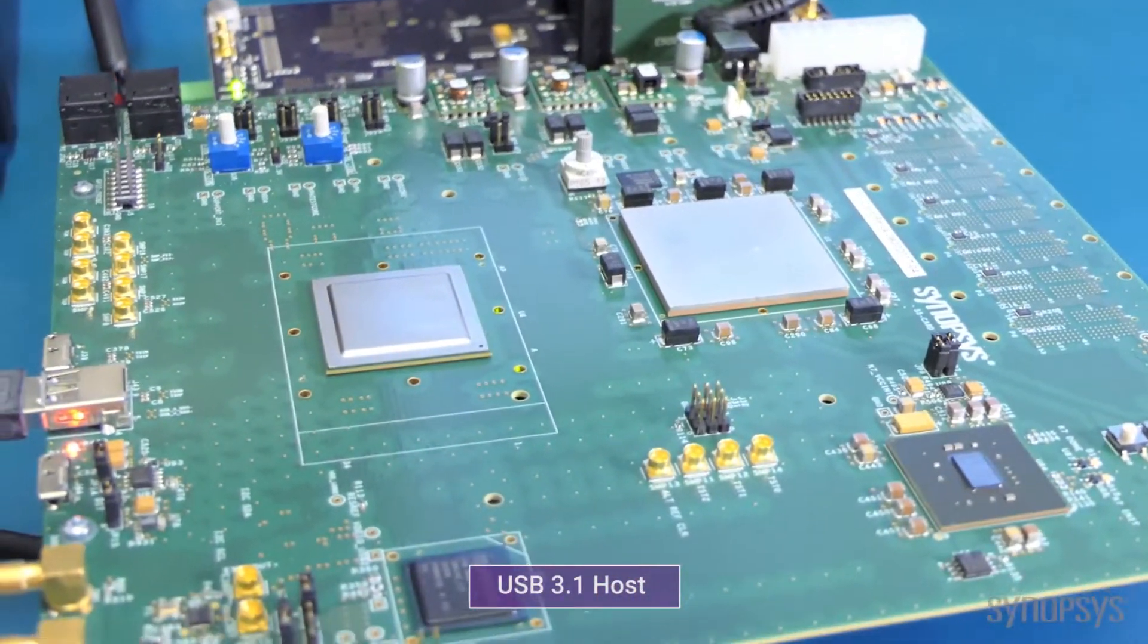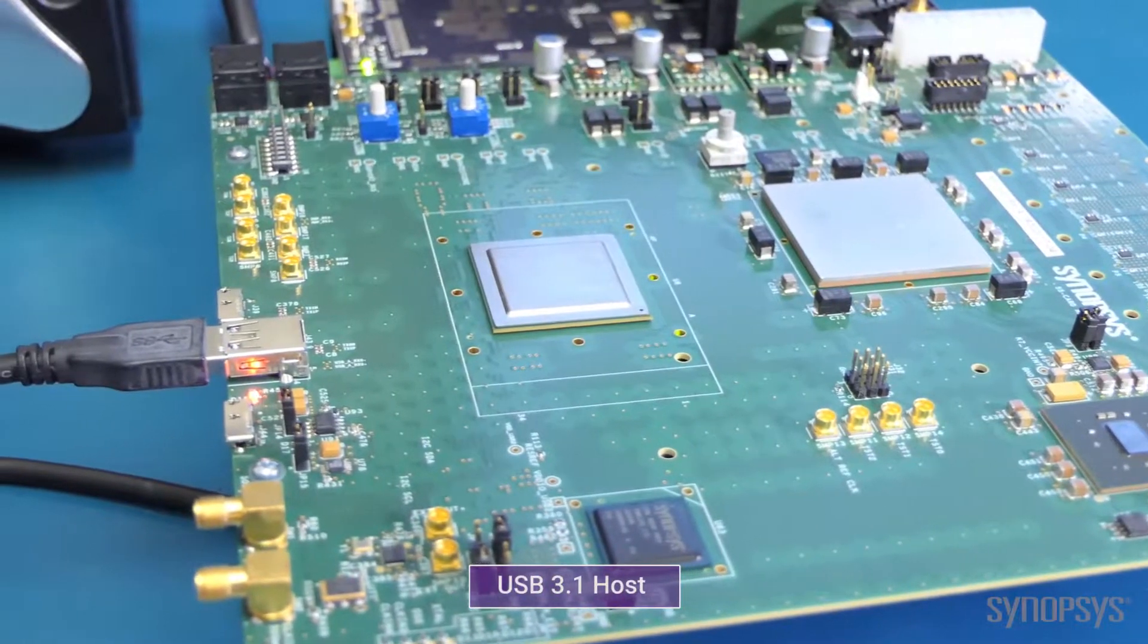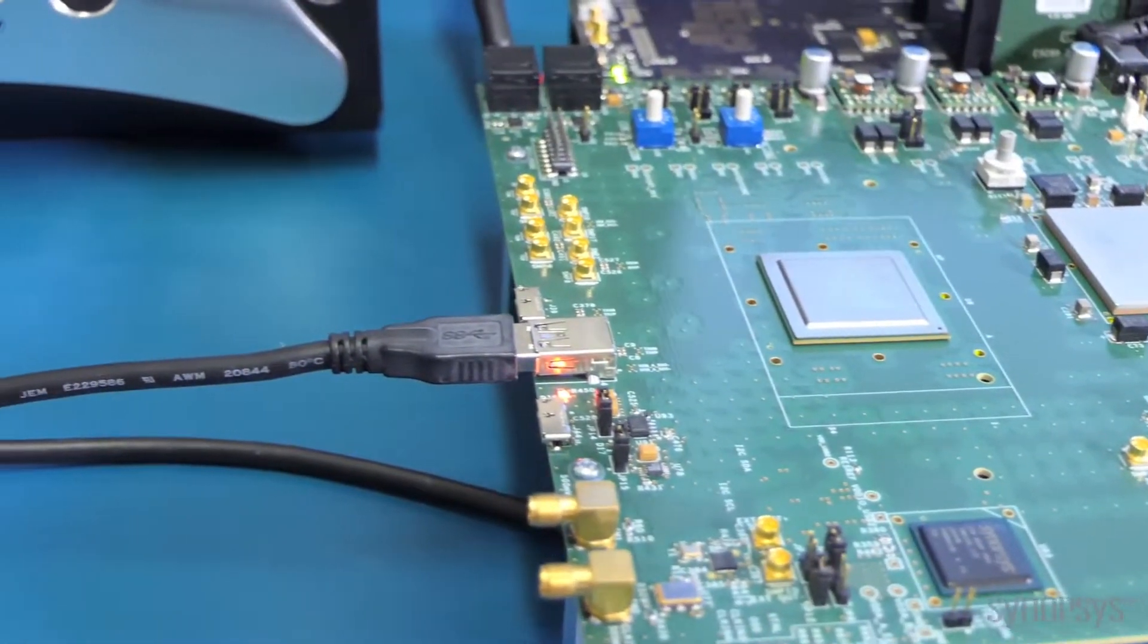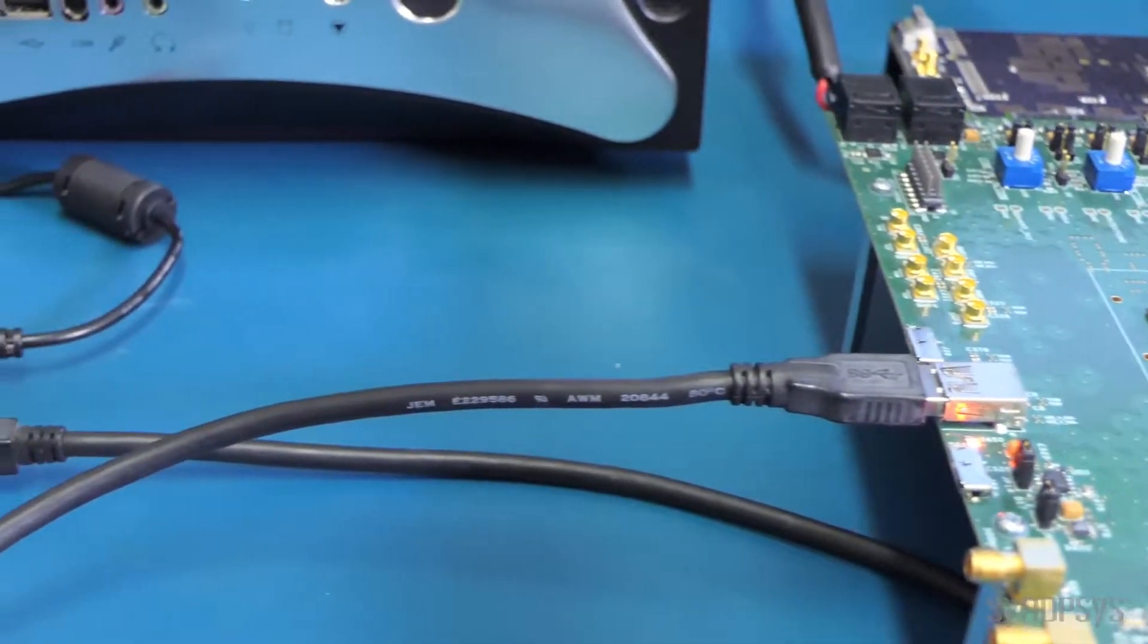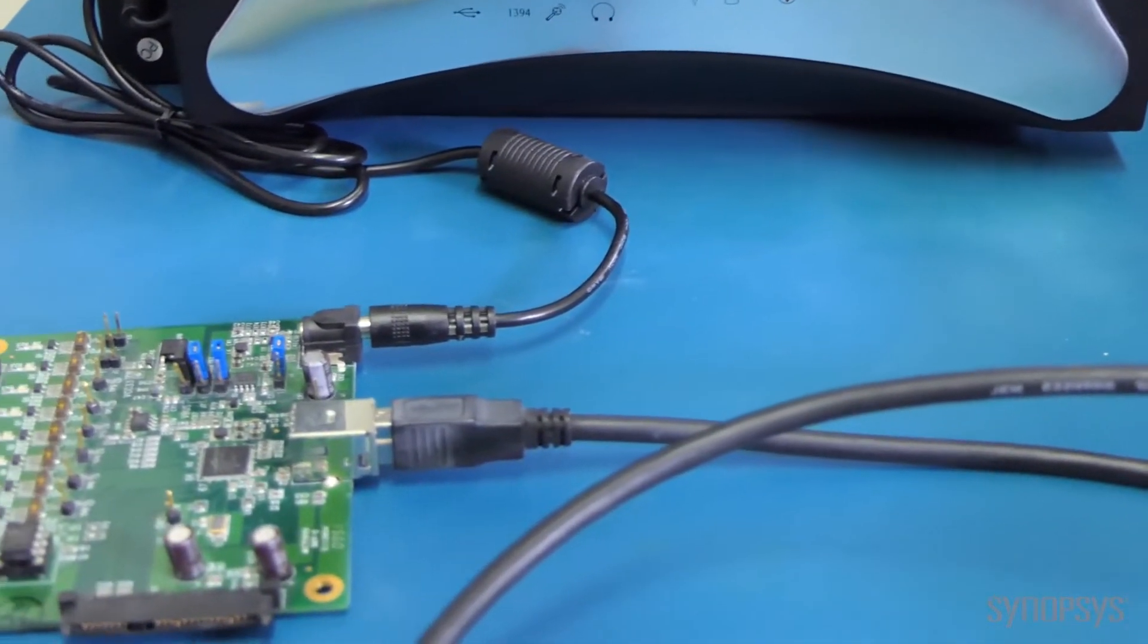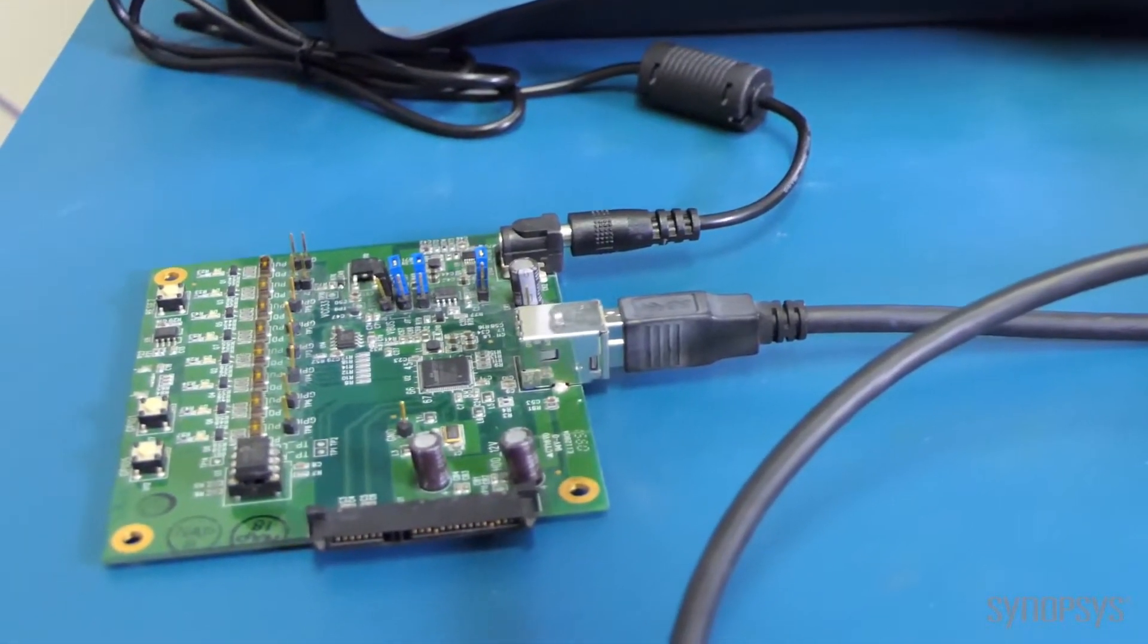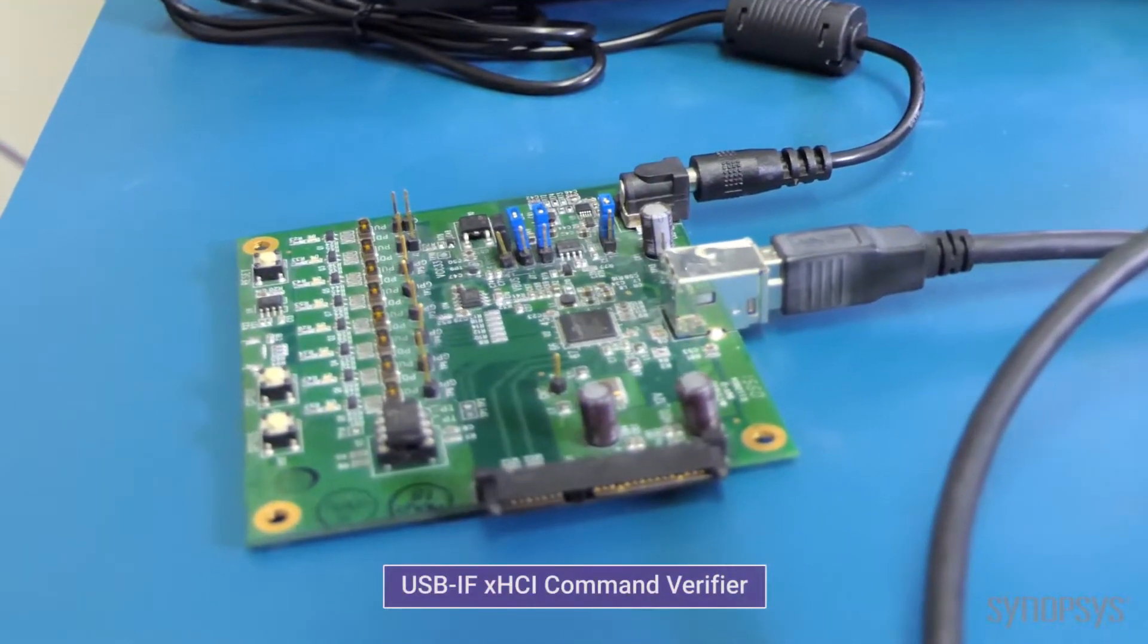We connect our host platform to a USB compliance device. This compliance device is provided by the USB IF. The hardware works together with the USB IF software, which is called the XHCI command verifier.